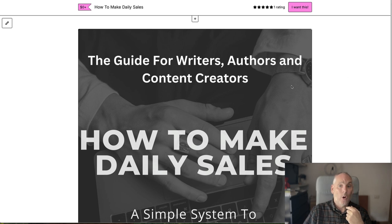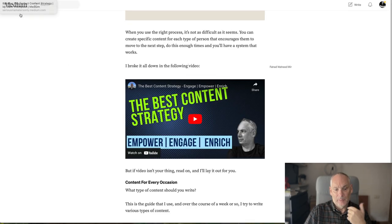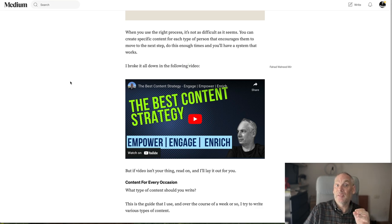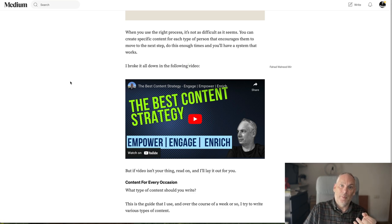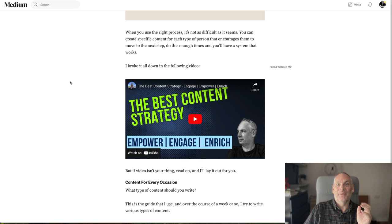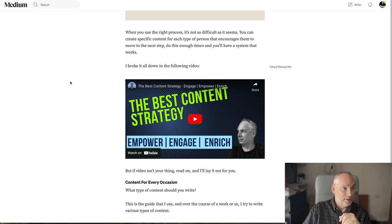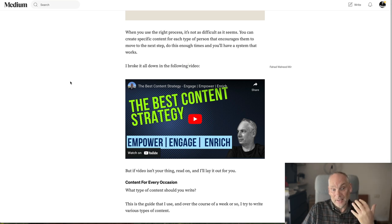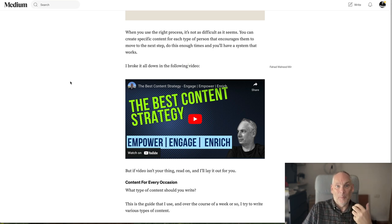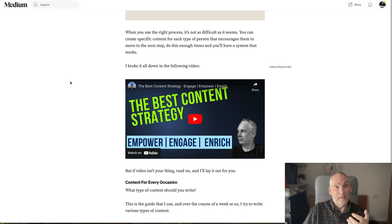Three months ago I was getting between seven and ten dollars an article on Medium with hundreds of views. Now I'm getting tens of views and 10 to 70 cents per article — it's ridiculous. So I thought, right, I'm going to reuse this content. It's not the end of the world; I've already got the content, I'm not going to waste it, I'm going to recycle it and use it in different ways.